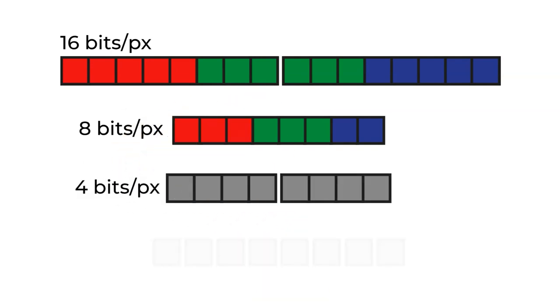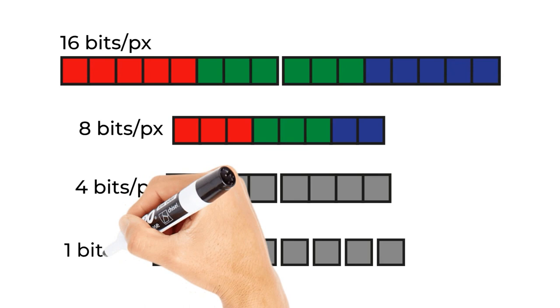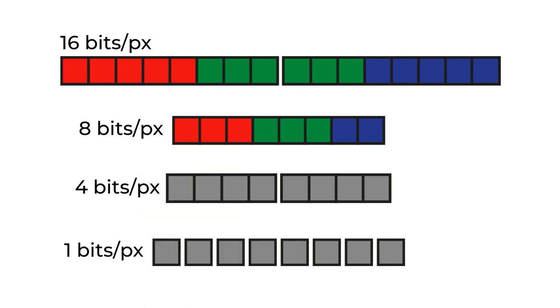If we went down to 4-bit colour resolution, giving us 16 colours, we can then fit 2 pixels into each byte. Or, go all the way and down to 1-bit colour resolution, which is basically monochrome black and white, and in that we actually can get 8 pixels per byte. And of course, that drastically reduces the amount of RAM we need to store our frame buffer.